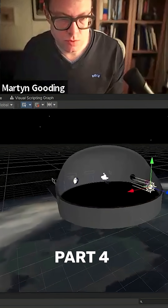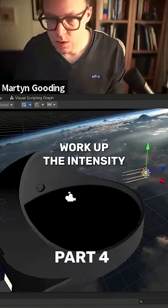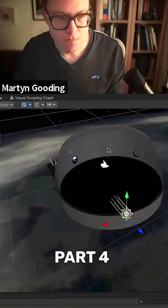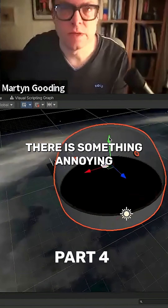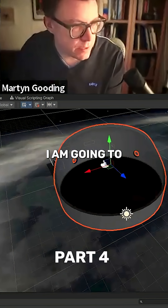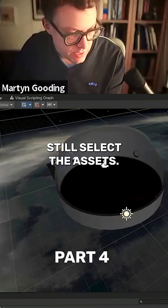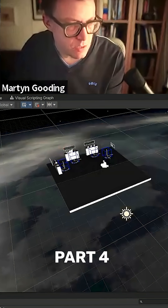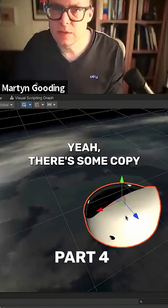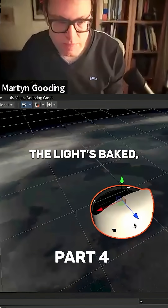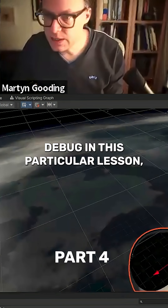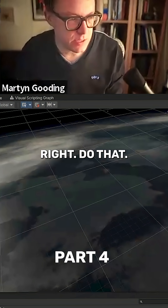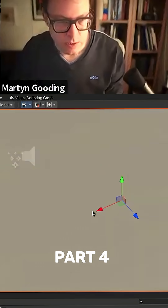There is something annoying about the textures on this. I'm going to try selecting the asset — I'm going to delete that sphere. There we go. There's some copying and pasting from the other scene, and there's something about the way the lights are baked that I do not want to debug in this particular lesson, so I'm just going to drag it straight out of the object. That's why the lighting wasn't working on it.